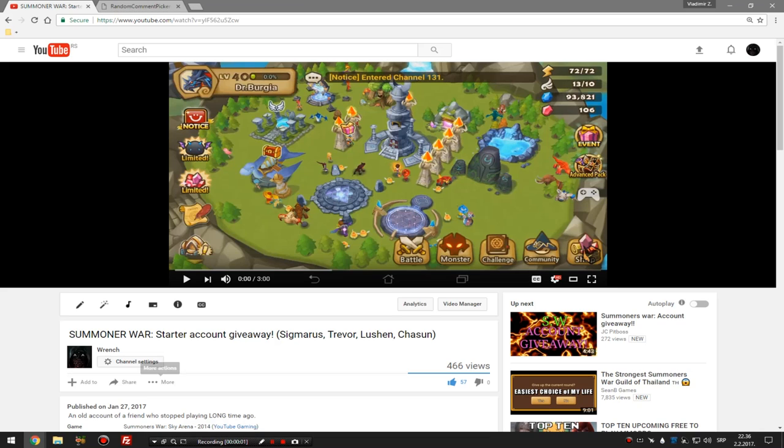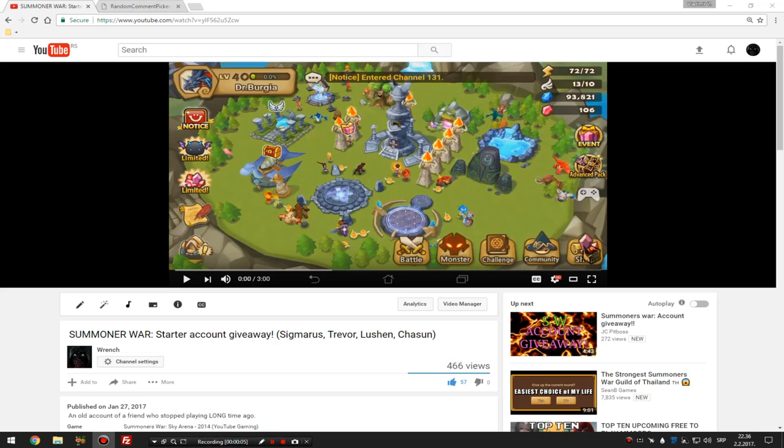Hello guys and welcome, well of course, to Giveaway winner.